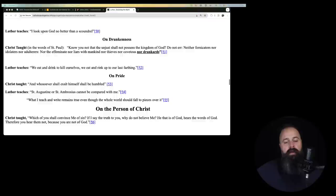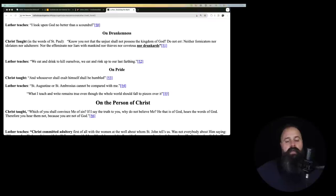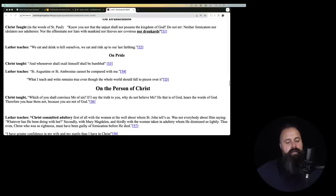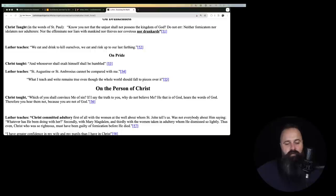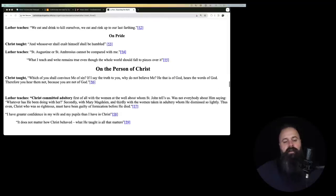On drunkenness. Christ taught in the words of St. Paul, know you not that the unjust shall not possess the kingdom of heaven? Do not err. Neither fornicators nor idolaters nor adulterers nor the effeminate nor liars with mankind nor thieves nor covetous nor drunkards. Luther teaches, we eat and drink to kill ourselves. We eat and drink up to our last farthing. Drink up to our last farthing.